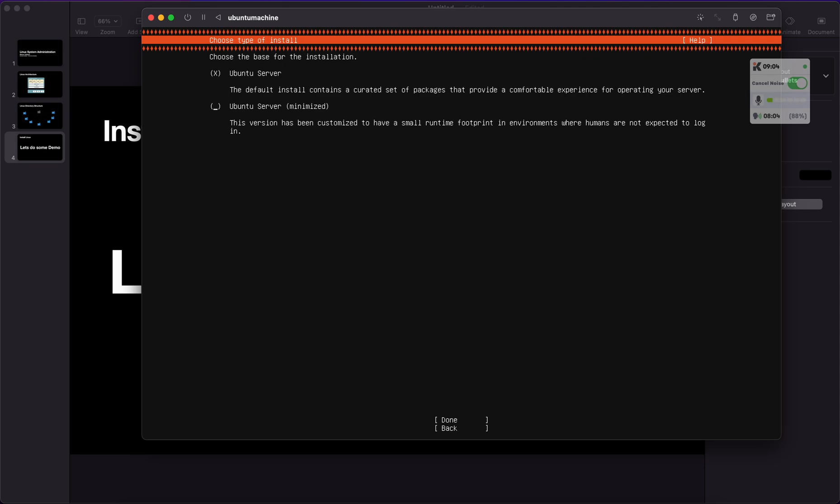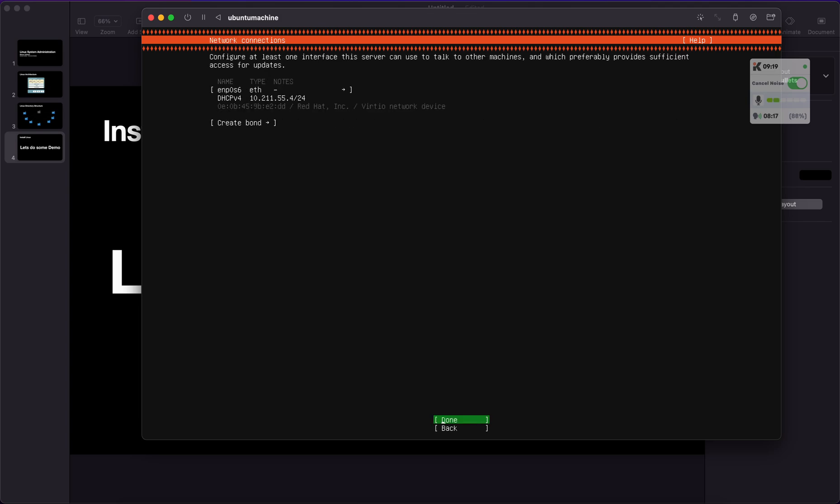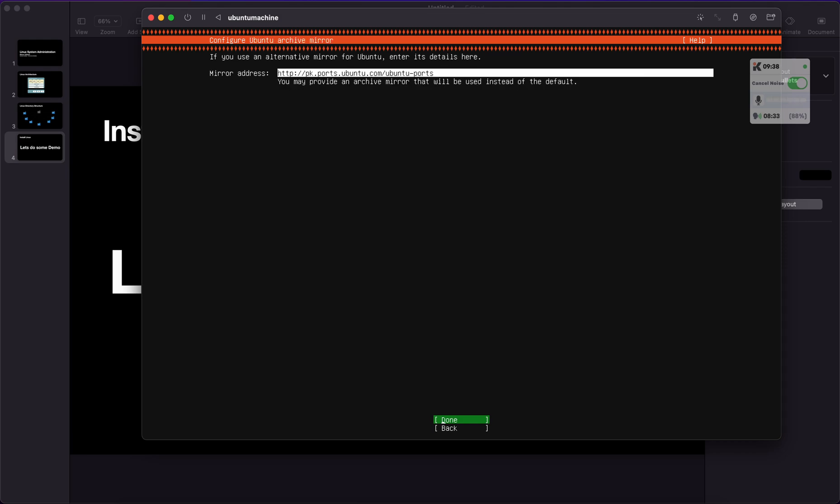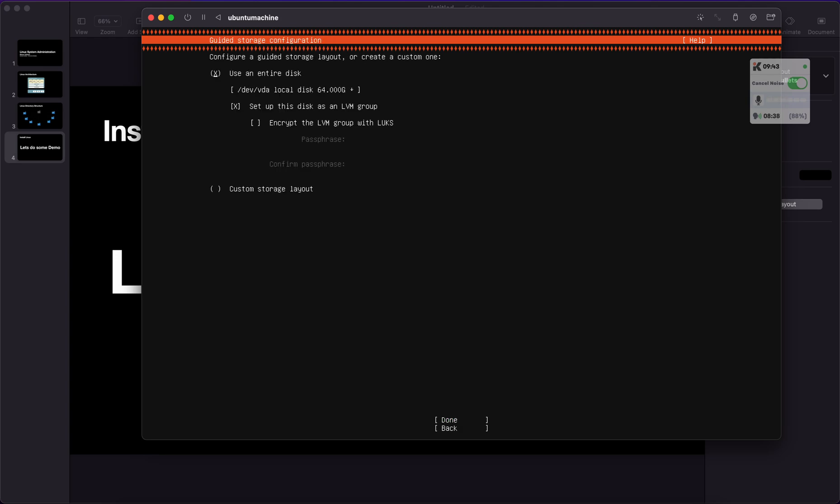It says either you install the Ubuntu server or Ubuntu minimized installation. We will go with a customized installation because we need to see the advanced way we can install. It gets the IP address. It's asking for proxy. I'm using my home network, so there is no proxy address. If you are working from your office, you might need to ask your IT team to provide you the proxy address. At the moment we don't have one, so we are leaving it blank. It's the mirror address from where it will download all the packages.